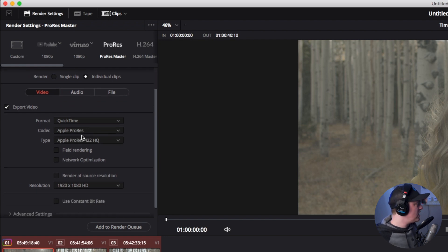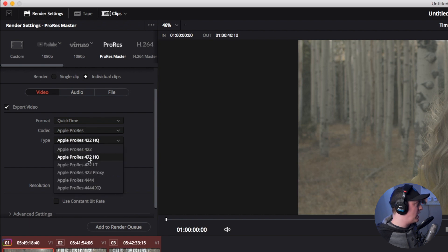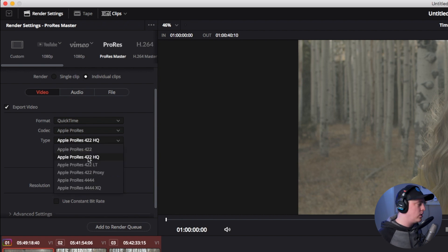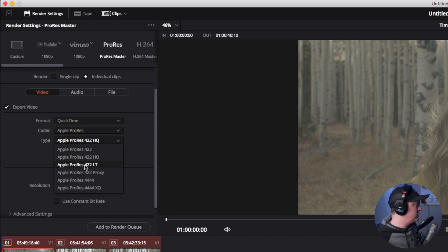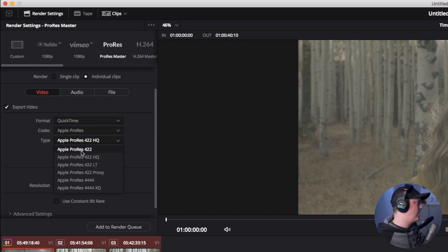And then now we can select the actual quality of ProRes. So if you want it to be high quality, the largest possible quality file, select that. If you want to save a little space you can do light, but for our purposes we're going to do 422 right in between.